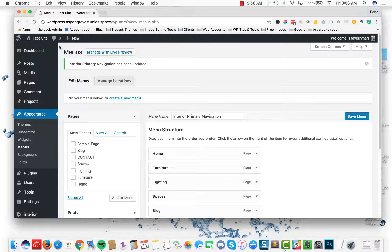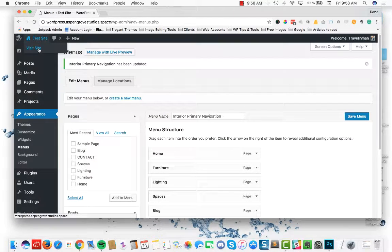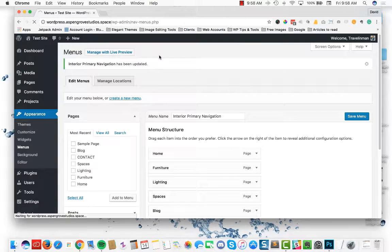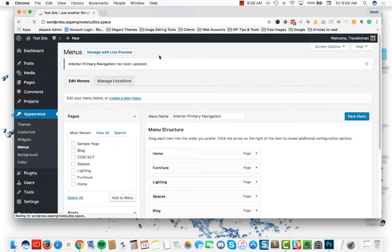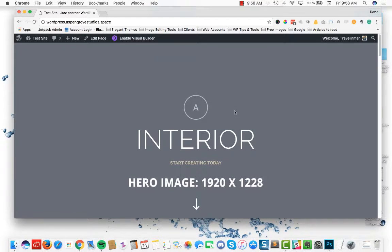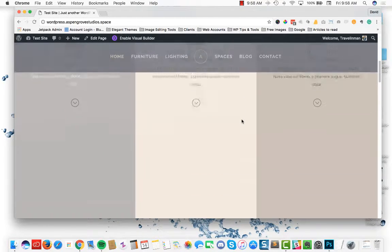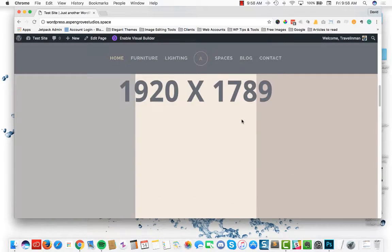Child theme is set up. Let's take a look on the front end. As you can see, interior has been installed.